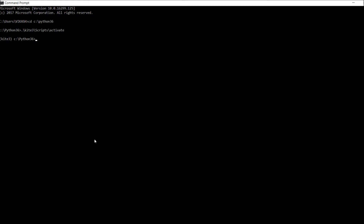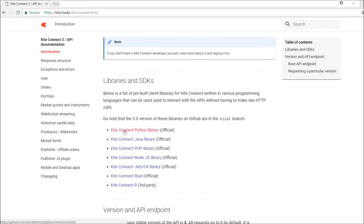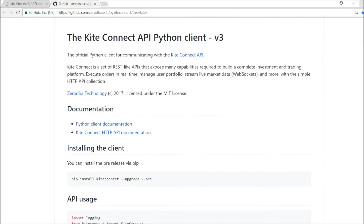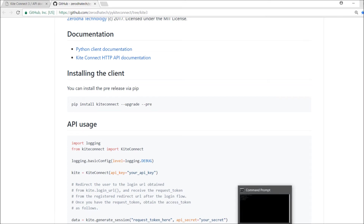I've now changed into the kite3 folder. Kite Connect 3.2 has been upgraded, so first you have to get the official Python library from the documents version 3 on the official GitHub library. For installation from pip, it is exactly: pip install kiteconnect --upgrade --pre. You have to use these flags for installation.